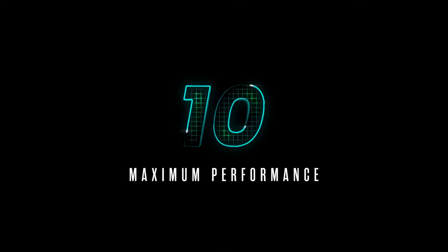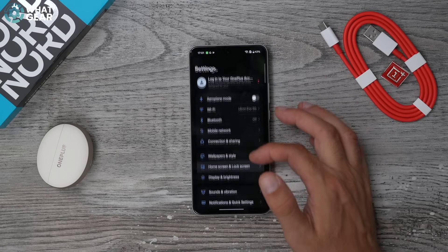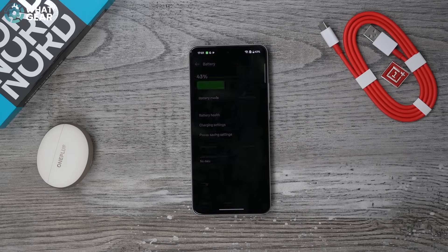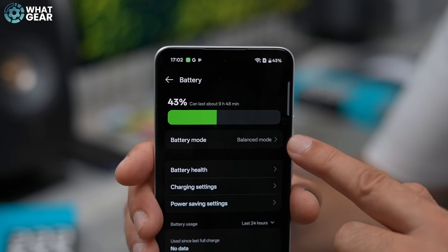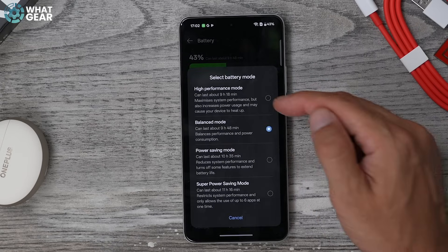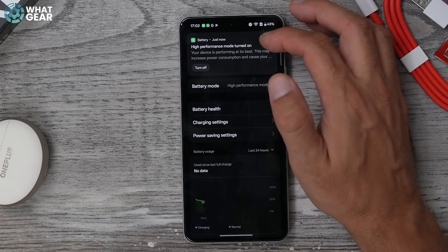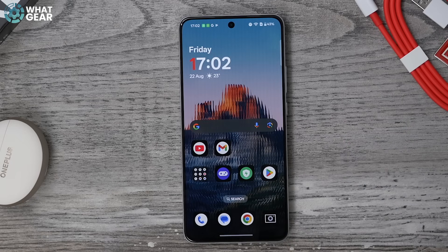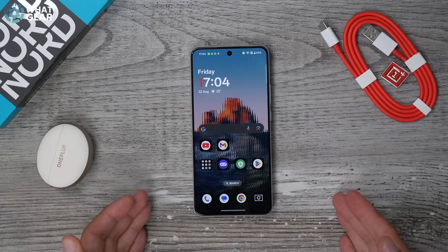Tip number 10 is a tweak that makes your phone perform even better and unlocks its full potential. Go into Settings, scroll down to Battery. At the top you'll see Battery Mode — it will be set to Balanced by default. Tap it and set it to High Performance Mode. This will use a bit more battery but will significantly improve performance. If you're a gamer or do video editing on your phone, definitely switch this on on day one.